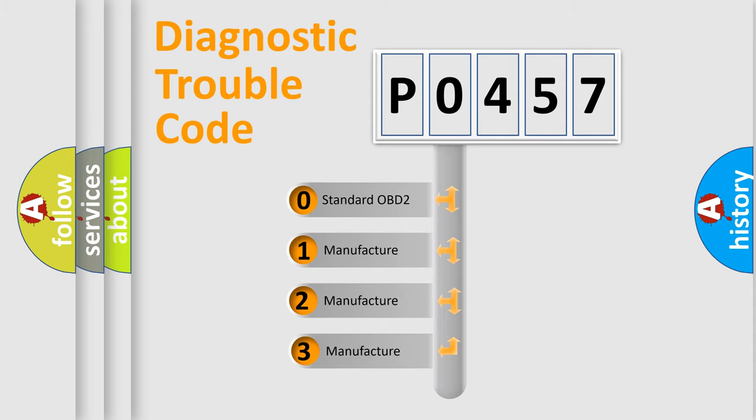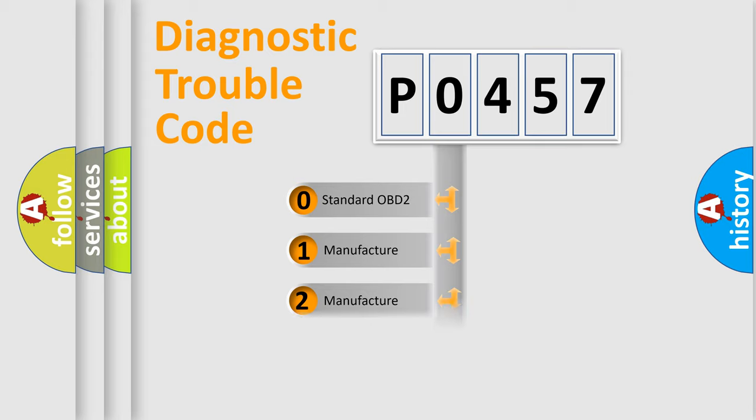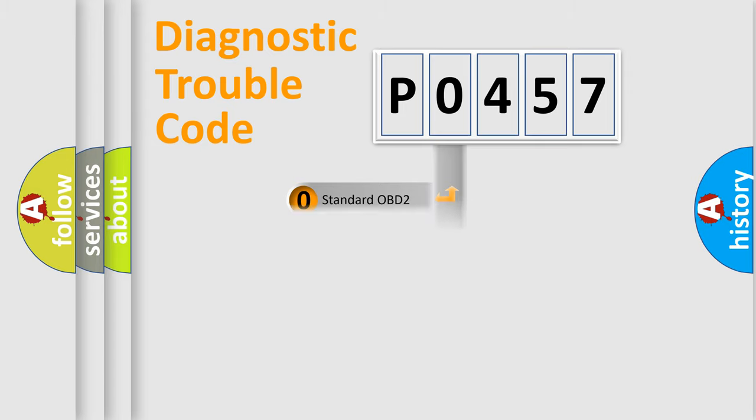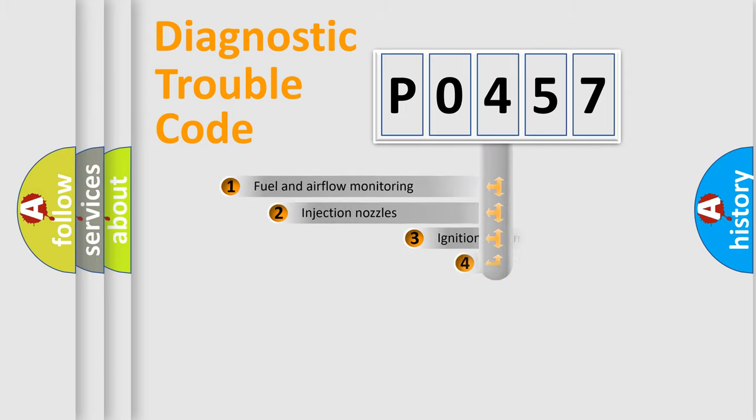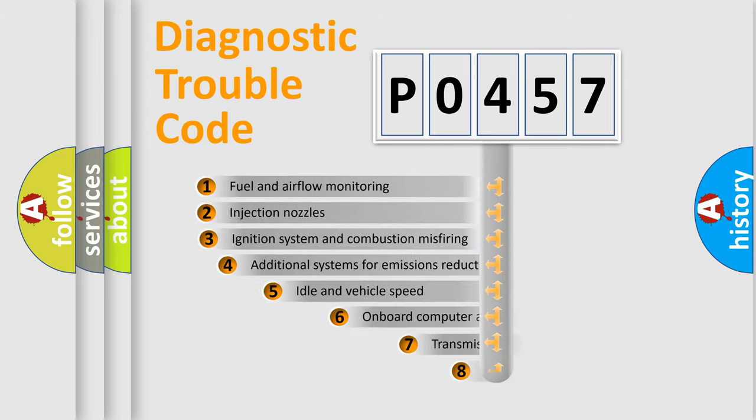If the second character is expressed as 0, it is a standardized error. In the case of numbers 1, 2, or 3, it is a more precise expression of the car-specific error.